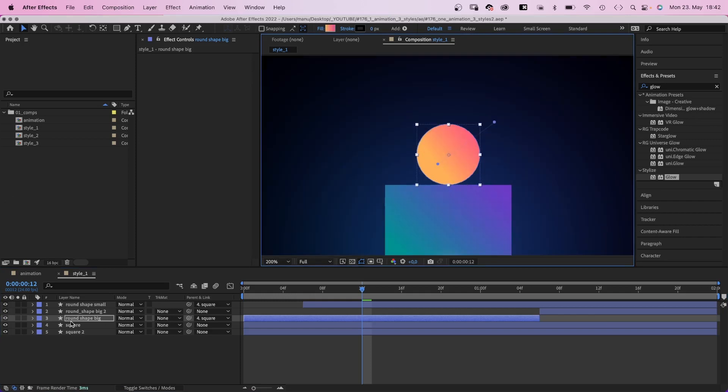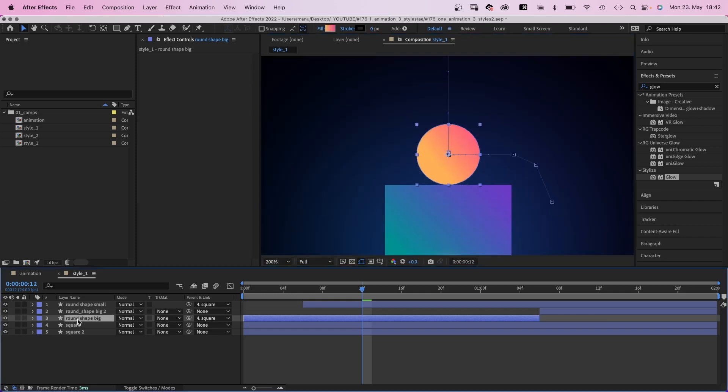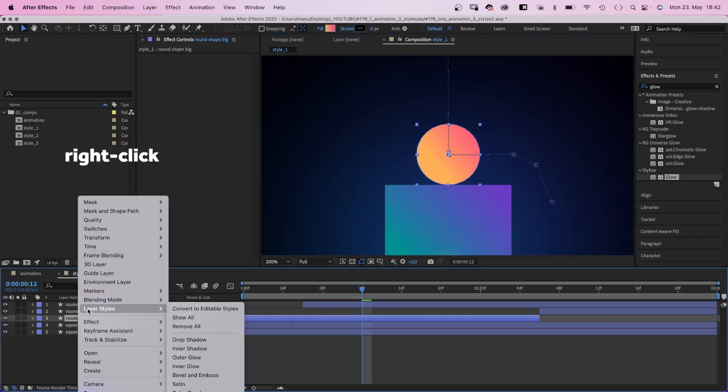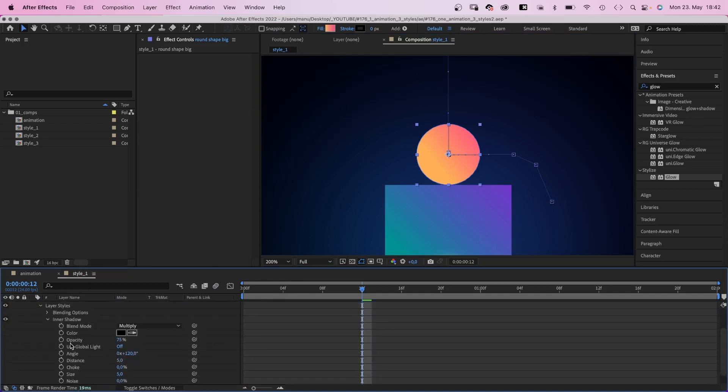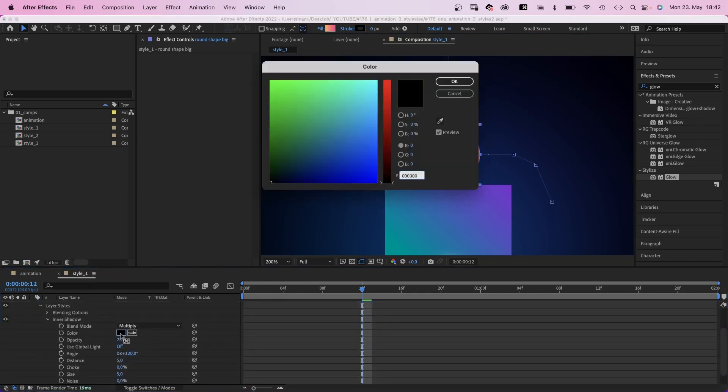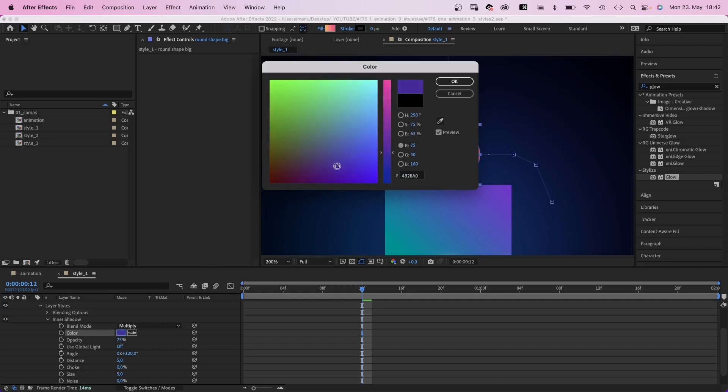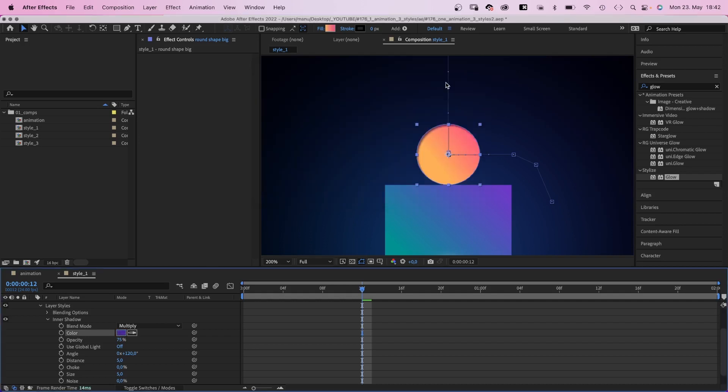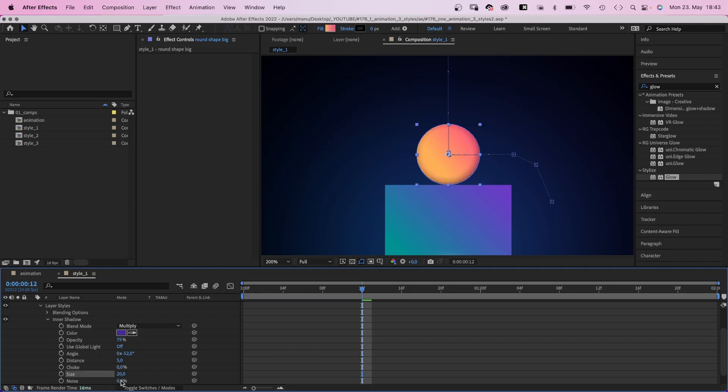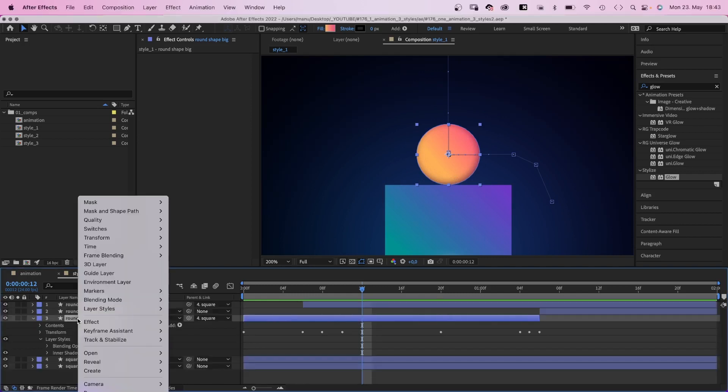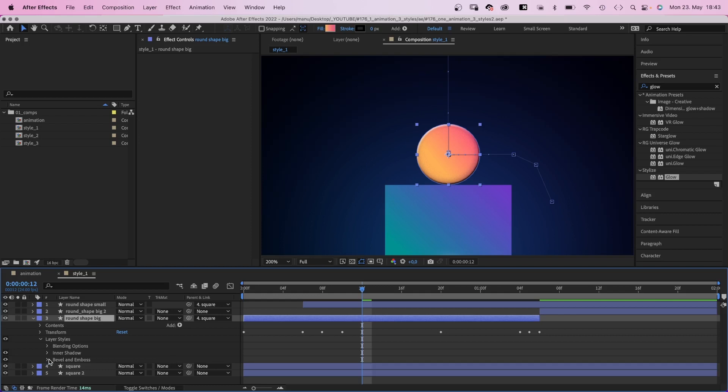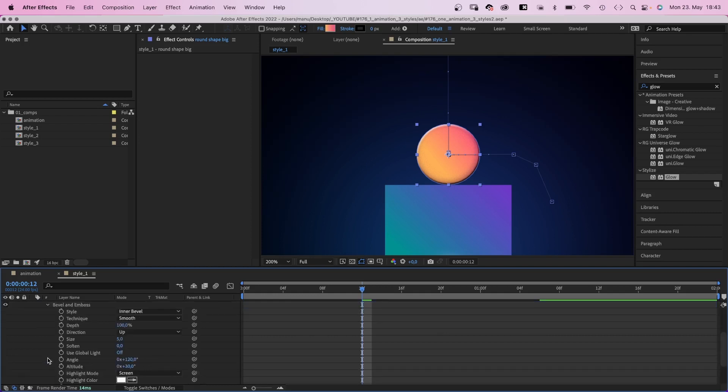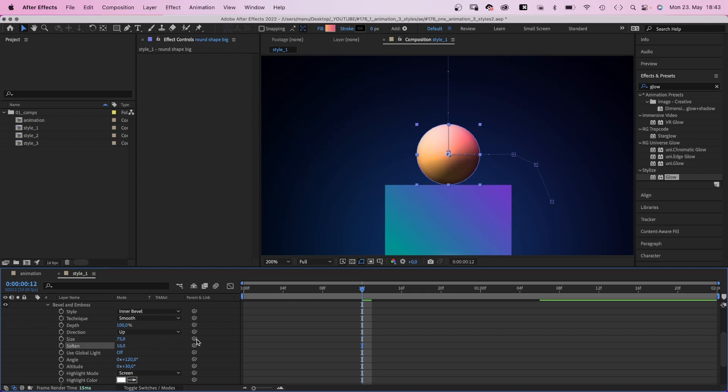Then we add a layer style by right clicking on the layer. We go to layer styles and add inner shadow. Let's open the property and change the color to a purple, a dark purple, which blends nicely with our gradient colors. We change the angle to around minus 50 degrees, increase the size to around 20, and add 6% noise. You can see a tiny difference already. Let's add a second layer style, bevel and emboss. Size 75, soften 16.